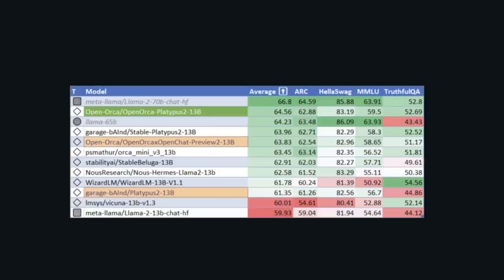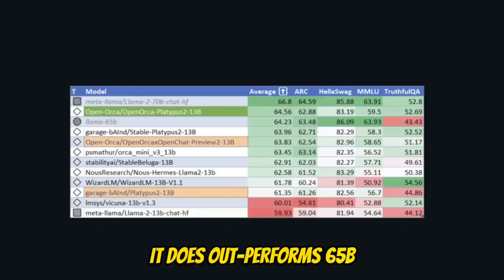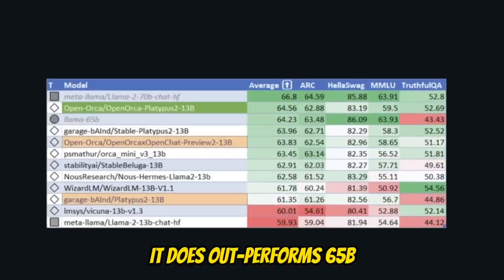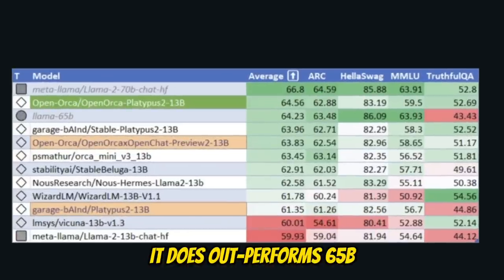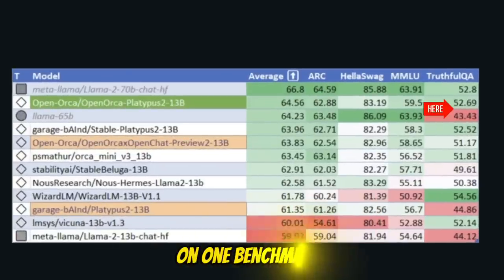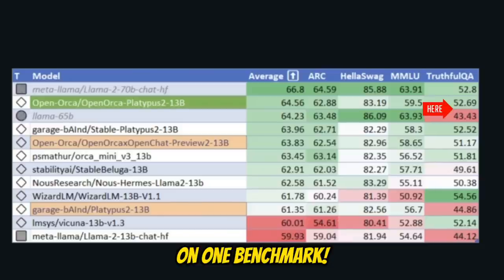Now, to be honest, if you look at the actual results, this model outperforms the original Llama 65B model only on one dataset.